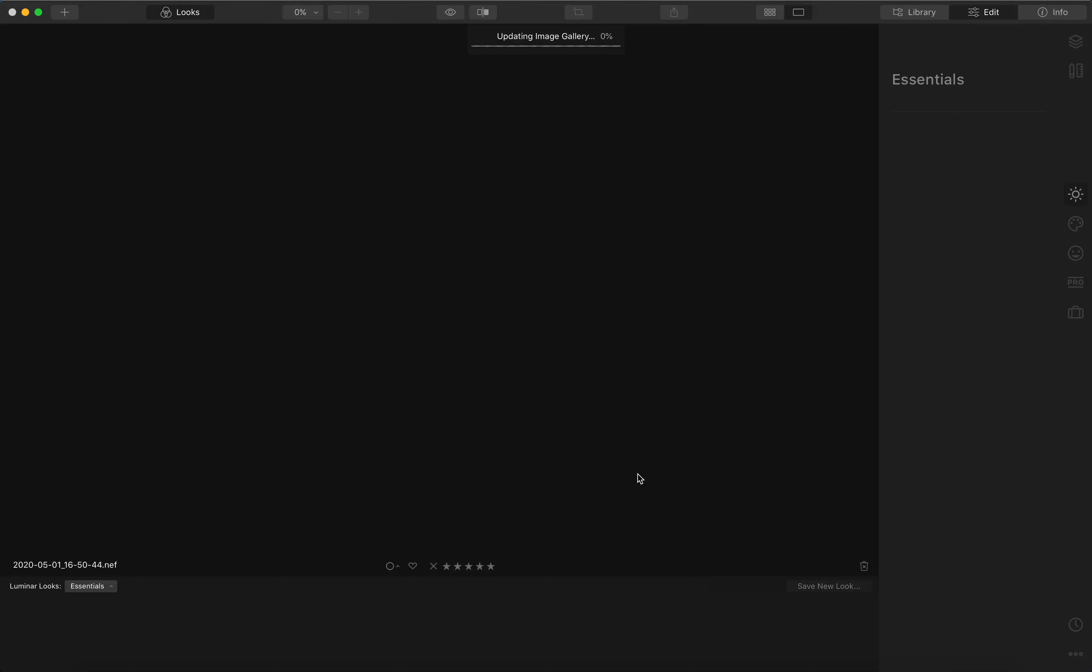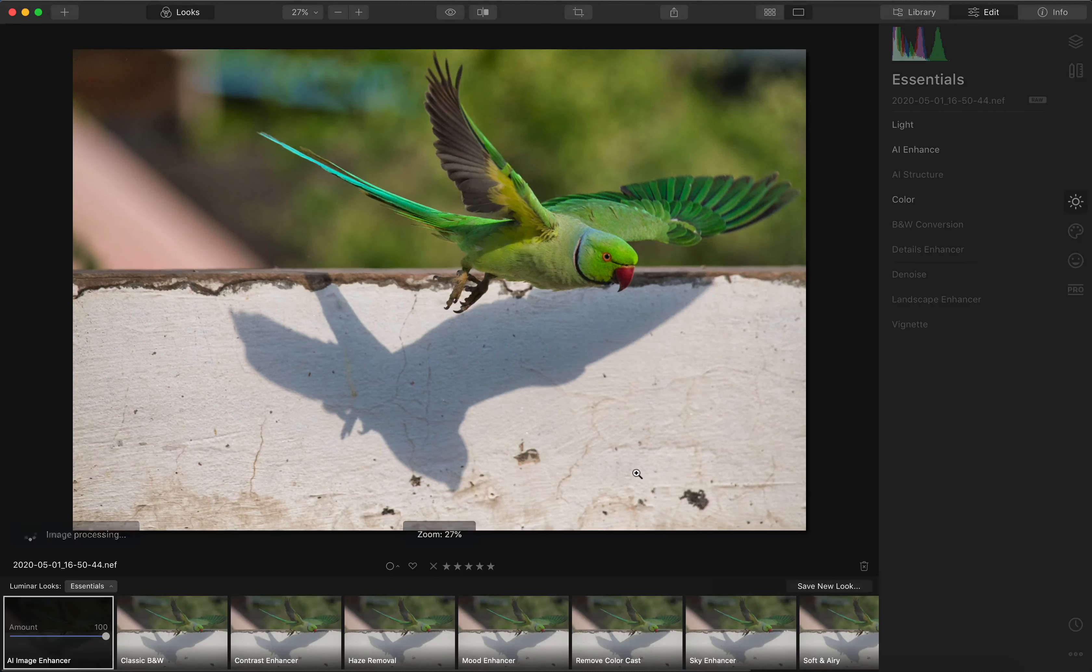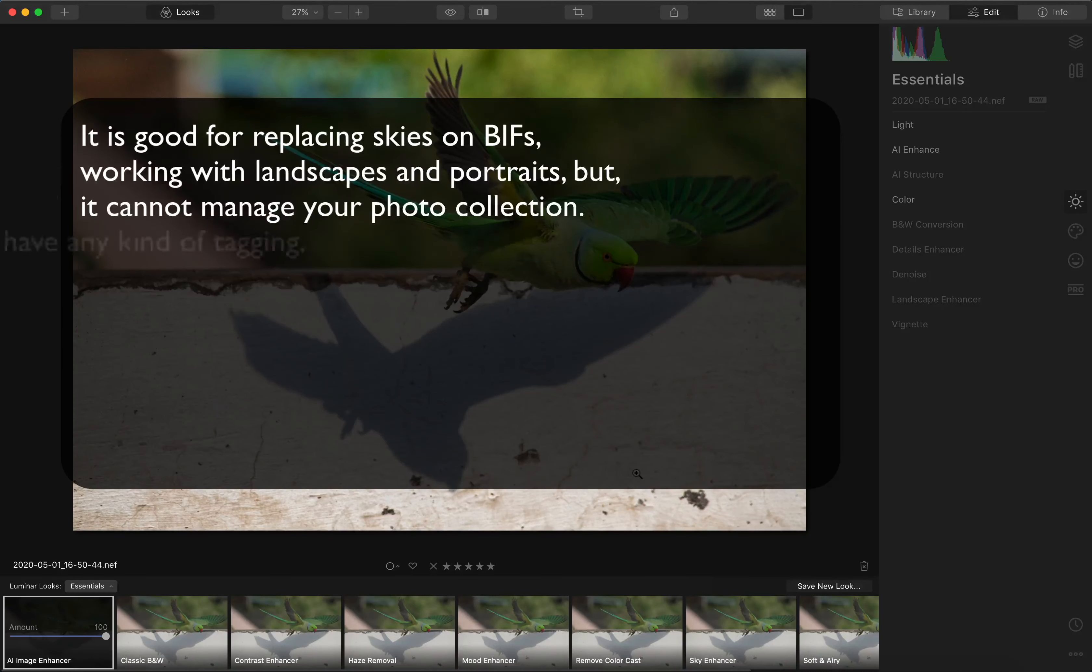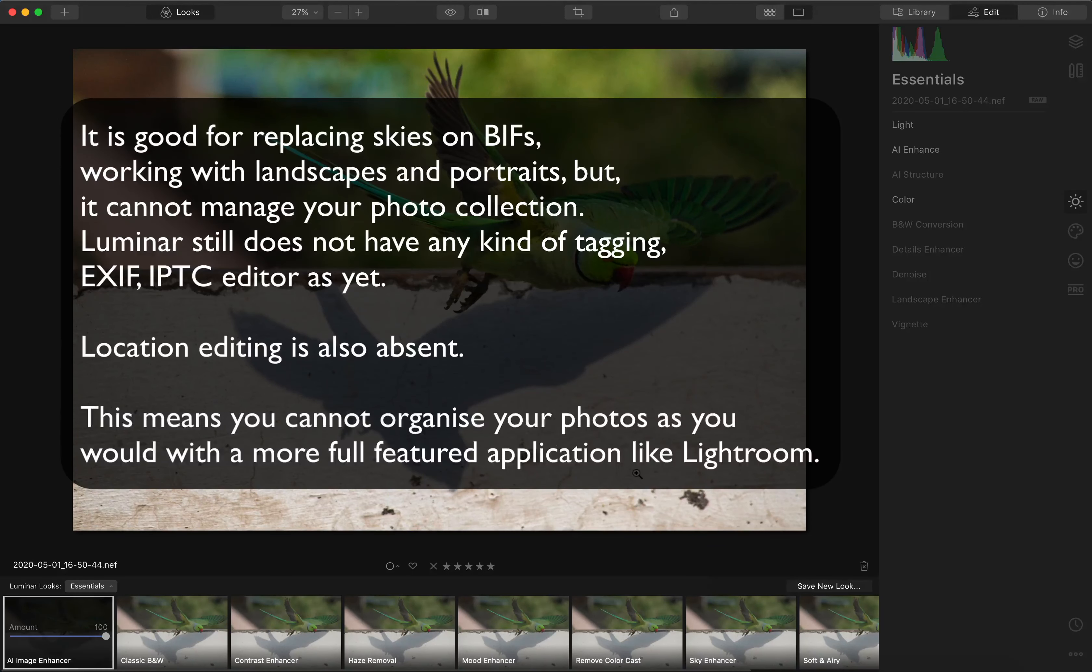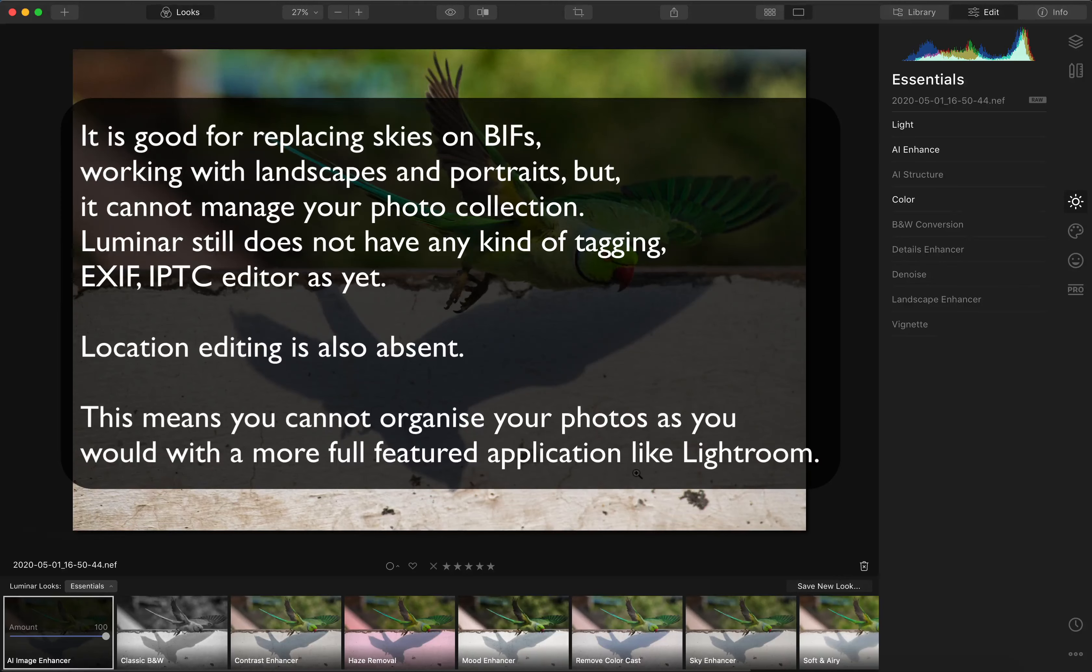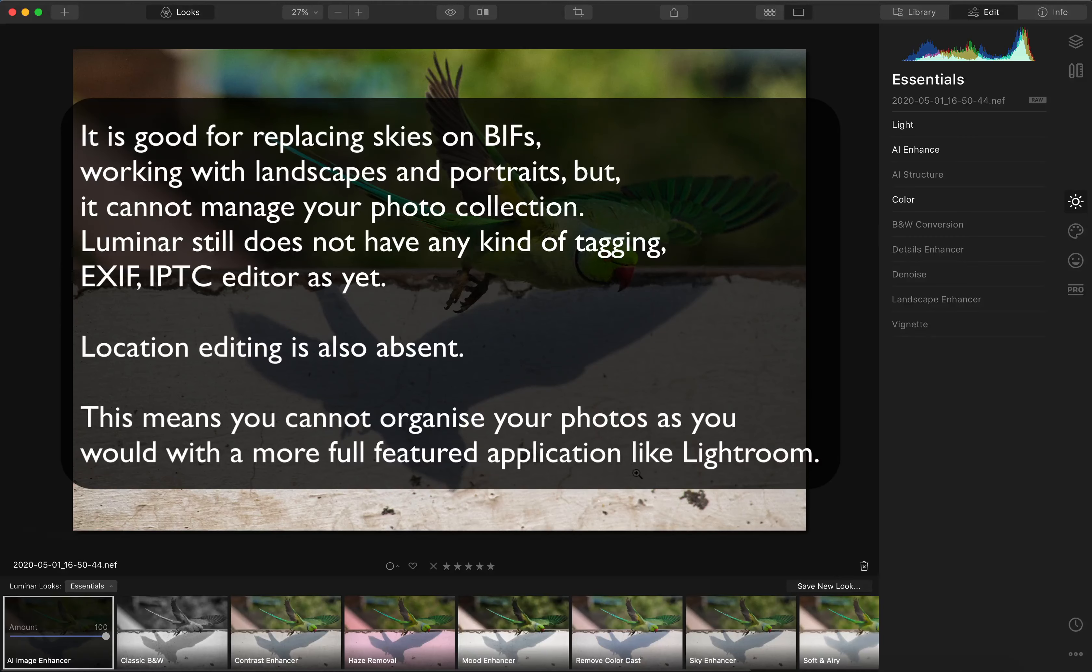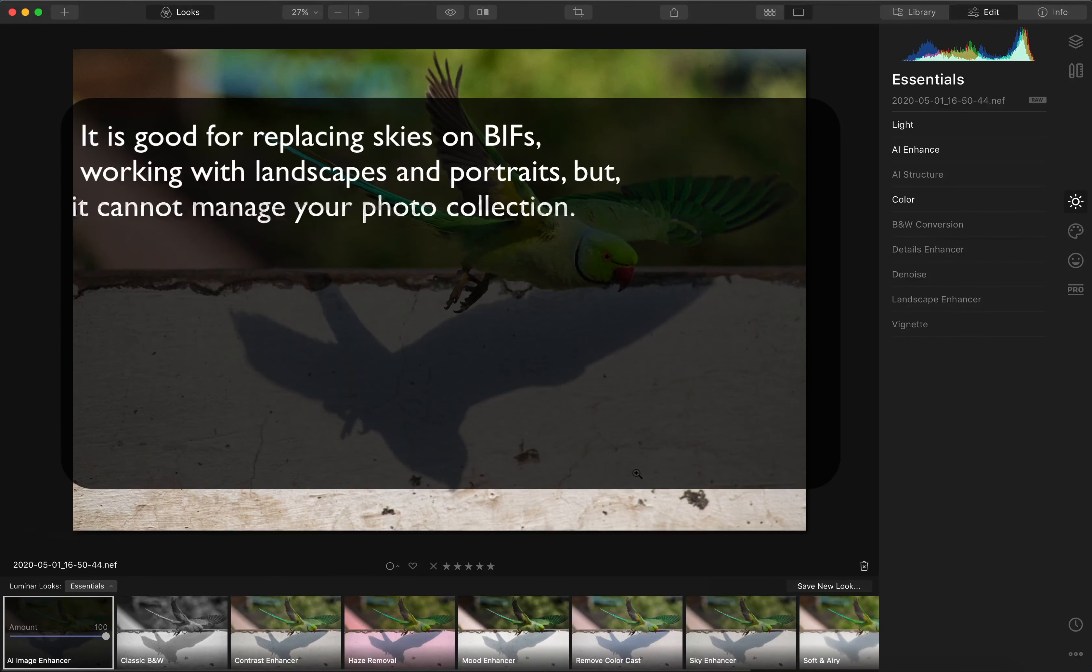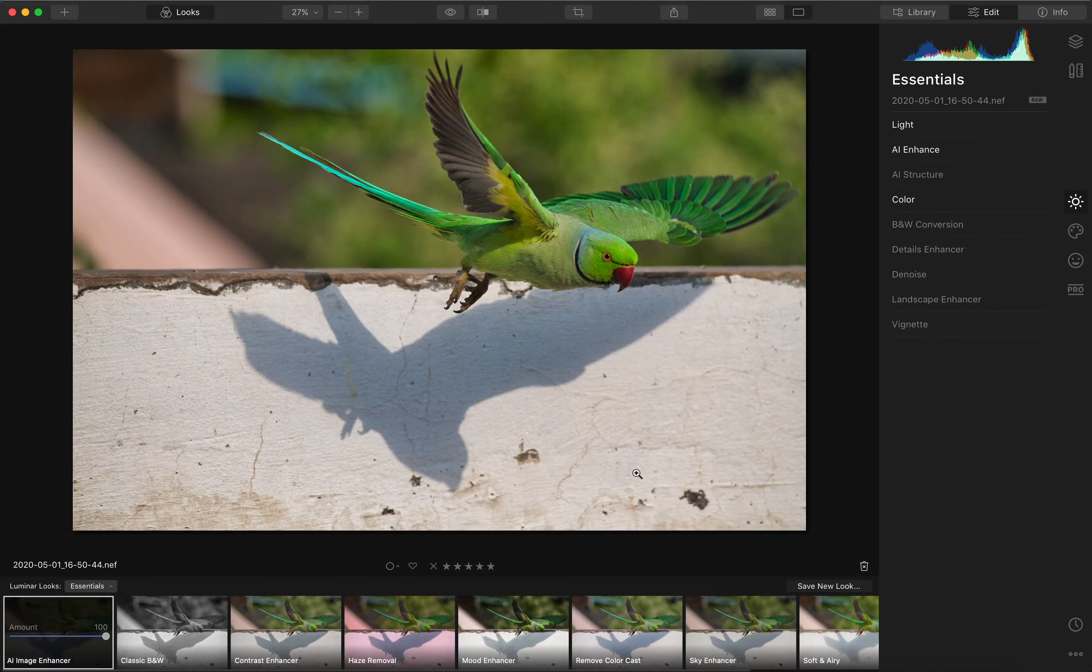It is good for replacing skies on BIFs, working with landscapes and portraits, but it cannot manage your photo collection. Luminar still does not have any kind of tagging, EXIF, IPTC editor as yet. Location editing is also absent. This means you cannot organize your photos as you would with a more full-featured application like Lightroom or search across your entire image collection.